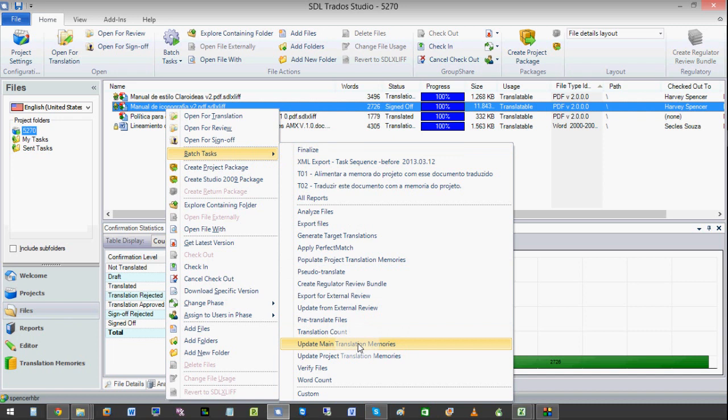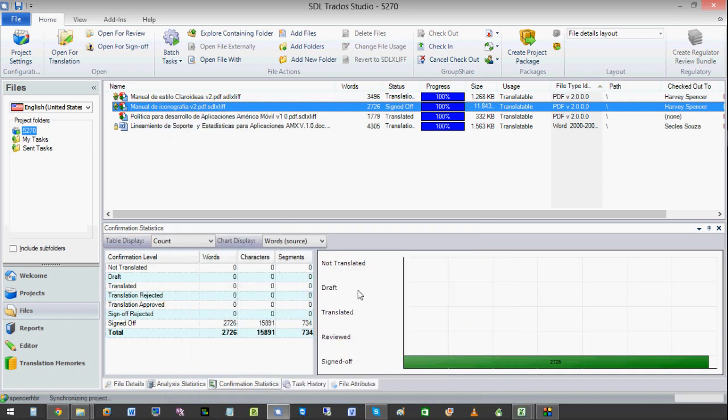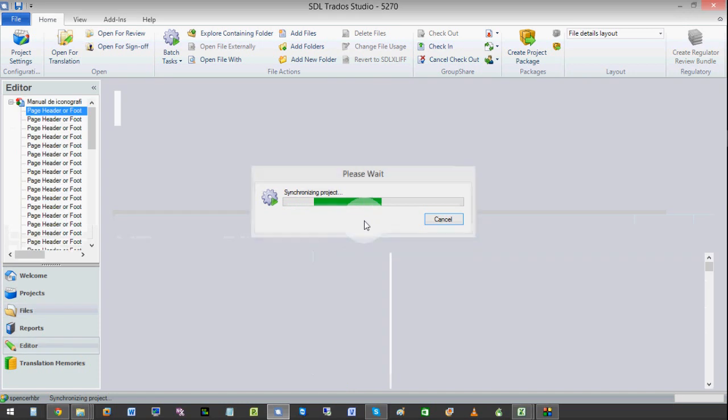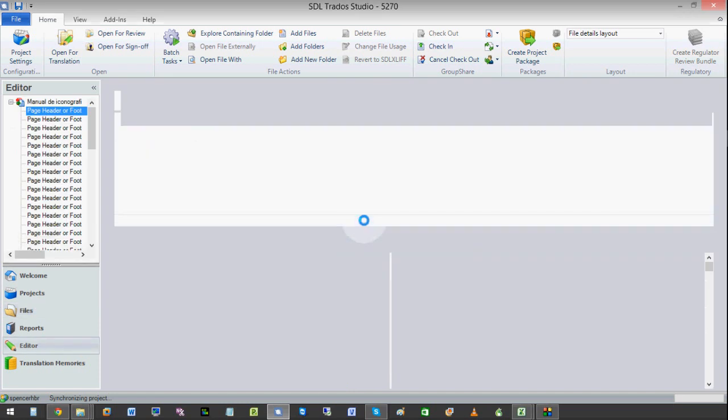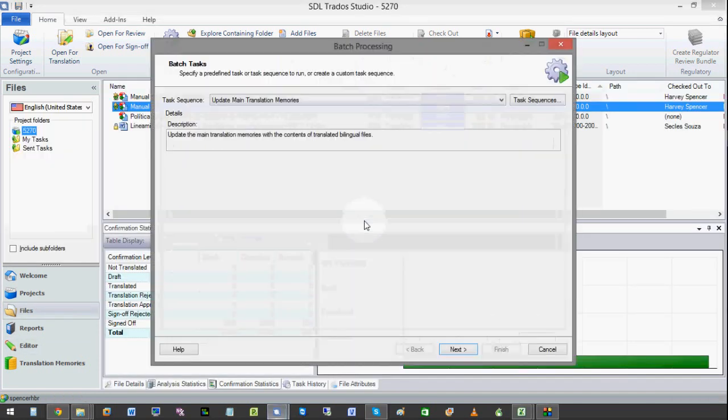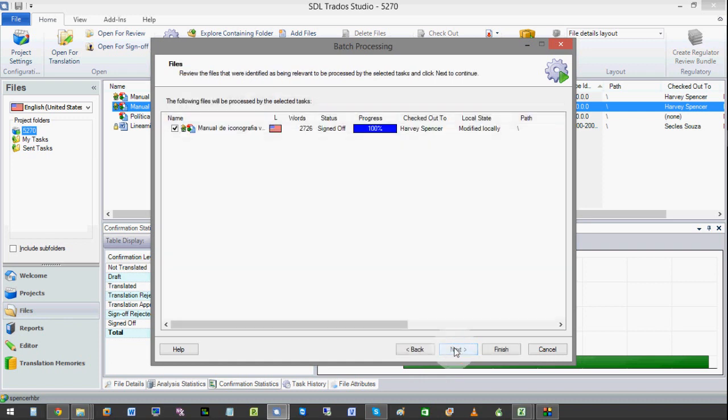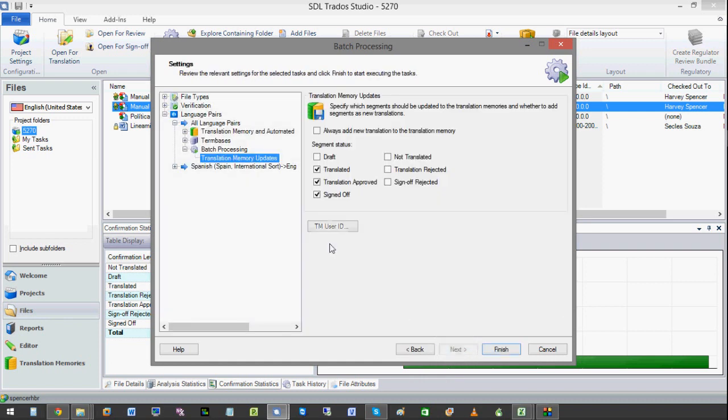Update main translation memory. And we want to click next. Next. And it's asking which type that you want to put in the memory.